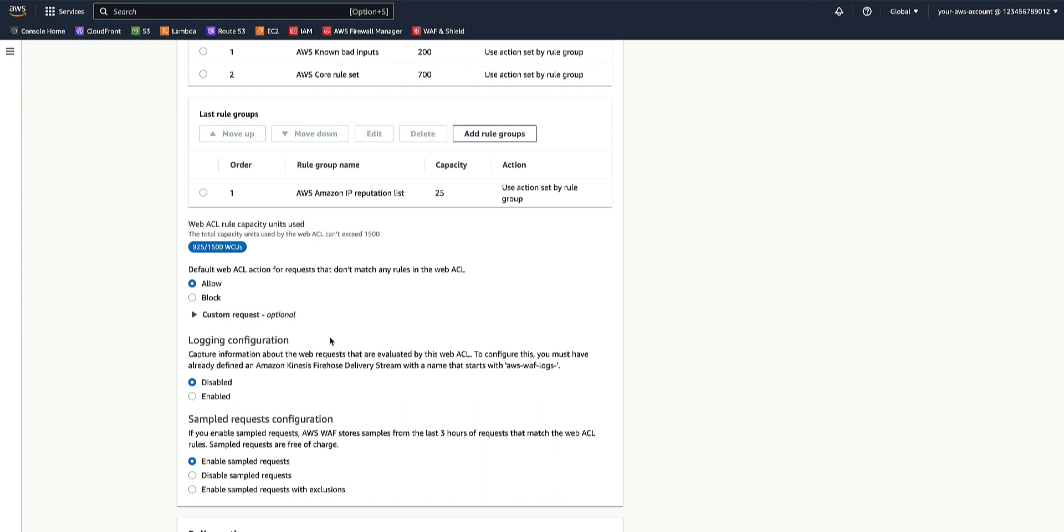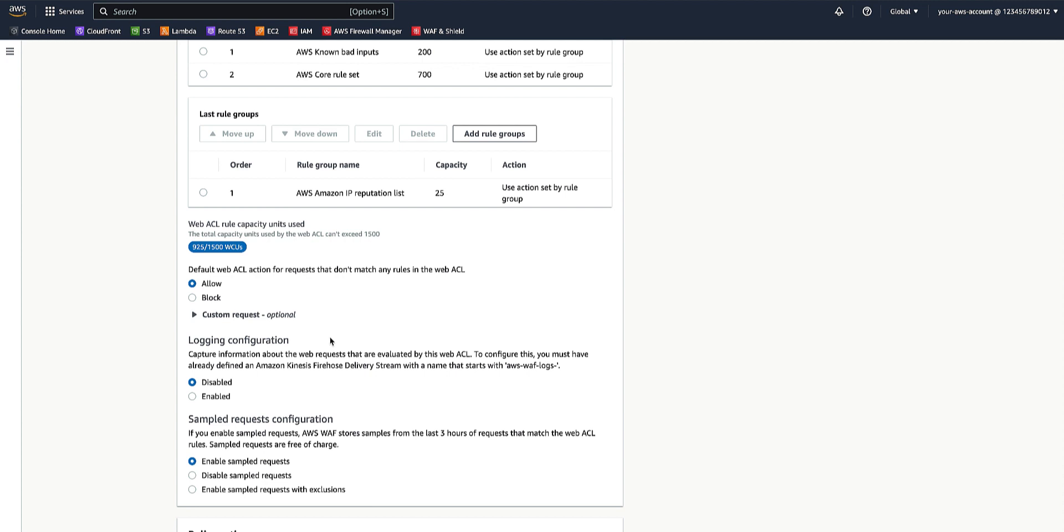For example, if you want to allow most requests, you would set the WebACL default action to allow and then add rules that identify WebRequests that you want to block. The rule action here can be either allow, which is AWS WAF allows the request to be forwarded to the protected AWS resource for processing and response, or block, AWS WAF blocks the request. We will leave the default action for the WebACL to allow.